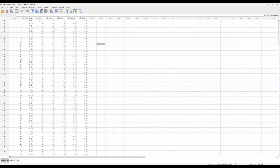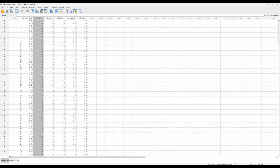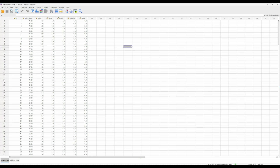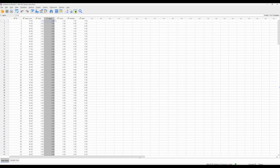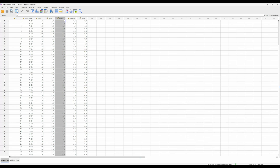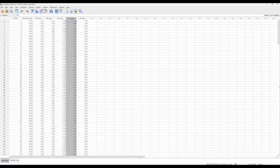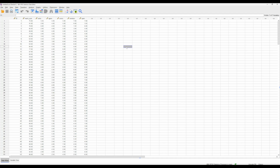These personality index scores measure extraversion — where higher scores represent higher levels of extraversion — agreeableness, conscientiousness, emotional stability, and openness to new experiences.